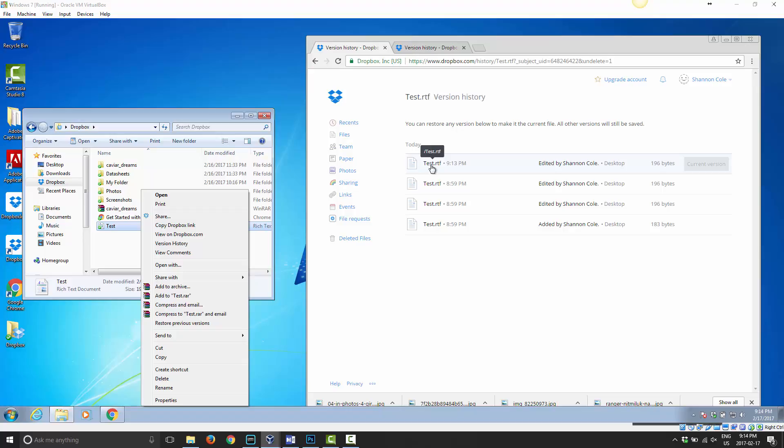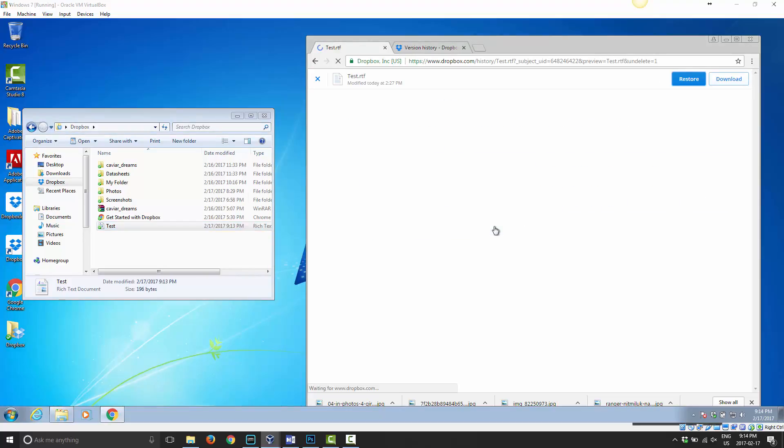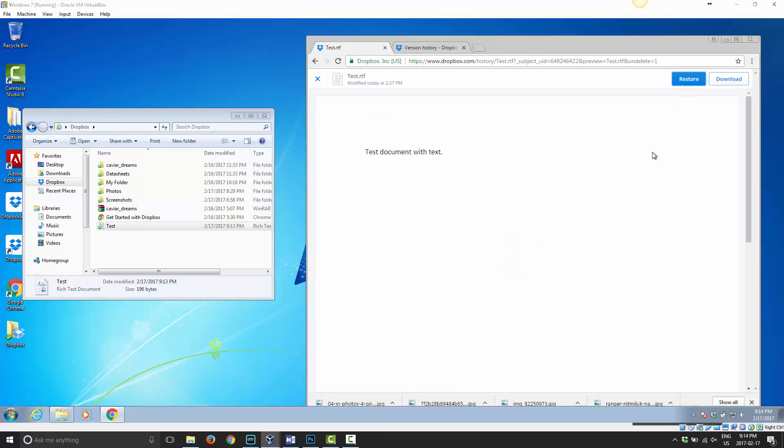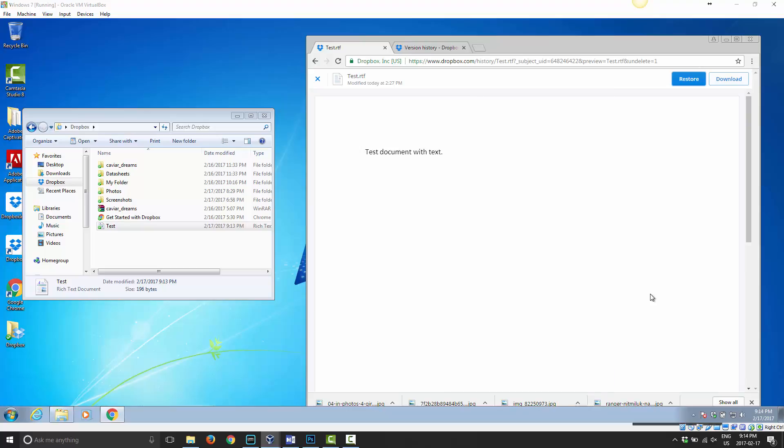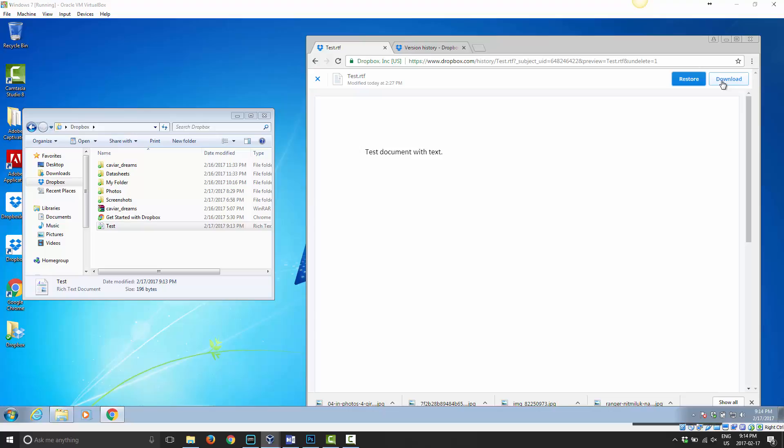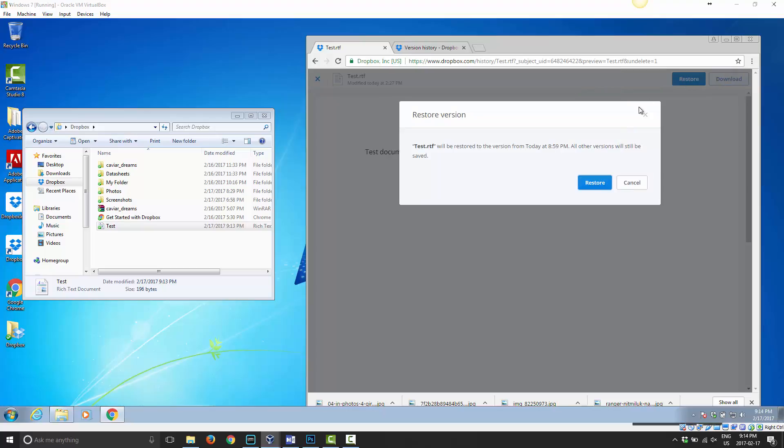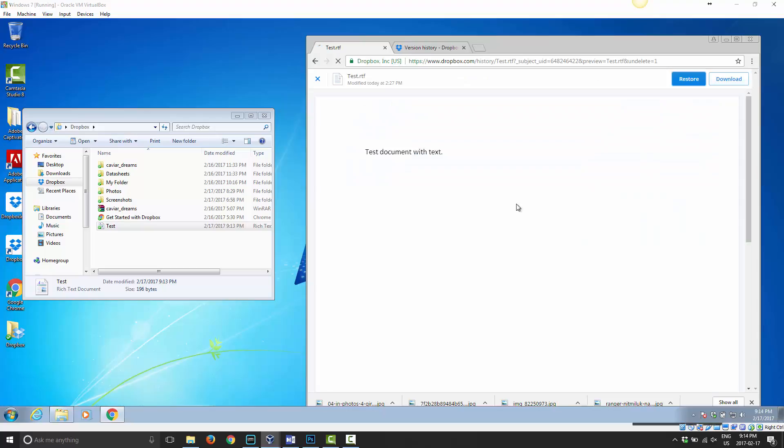As you can see when I updated this one, I added a 4. I'm going to go back here and choose the original one. If you click on it, if it's supported, Dropbox will give you a preview of the file. You can download it so you can have a separate copy of it, or you can just say Restore, and it will restore that file.